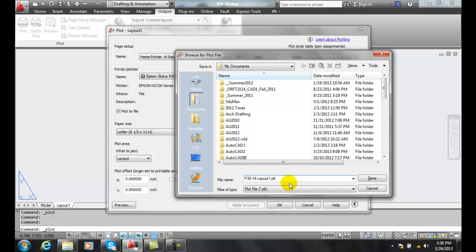Once in a while you might find an old firm that's still doing it this way, and you might have to send the file, but this is about the most you'll have to deal with it, is just sending somebody a PLT file at best.